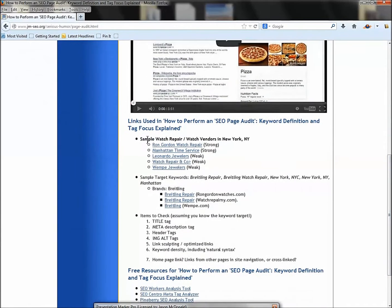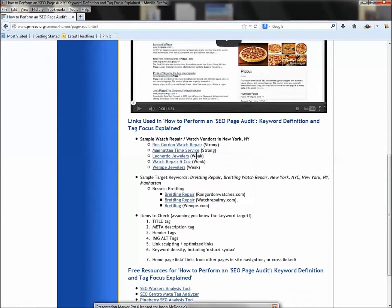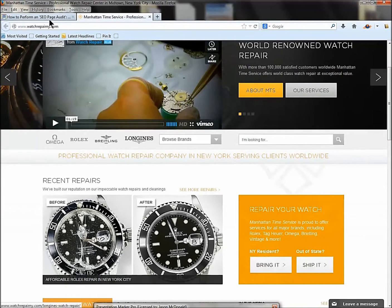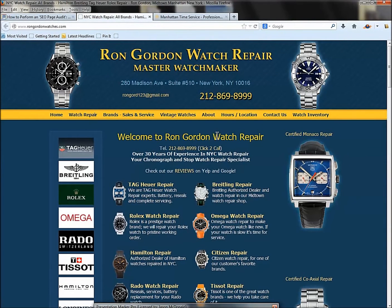Let's look at some sample companies. I took 'watch repair New York City' — easy to understand as a keyword target. All of these businesses basically fix watches, and generally they fix expensive watches — those are the ones worth repairing. So we have Manhattan Time Service and Ron Gordon Watch Repair — different looks to their websites, but the same idea: watch repair, fixing brands like Rolex, Omega, Tag Heuer, Breitling, etc.